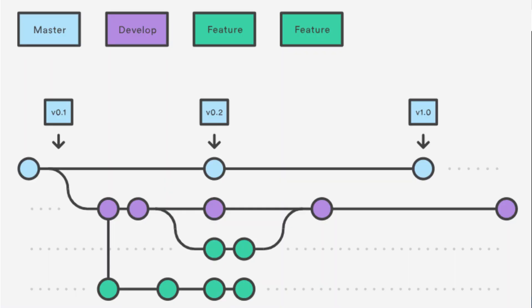You could also mention version control and Git best practices. Discuss your use of version control systems like Git and how you follow branching, commit, and merge best practices.